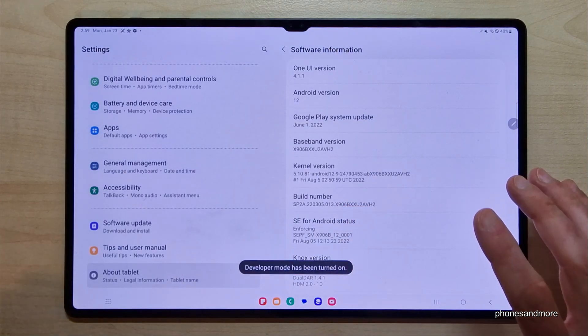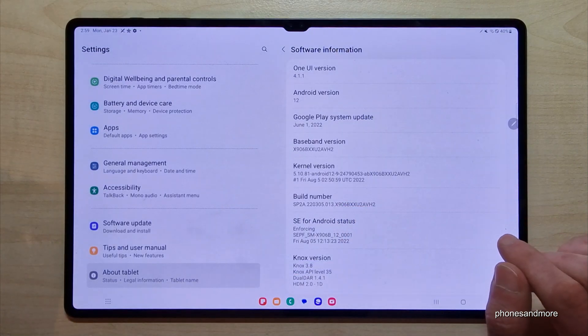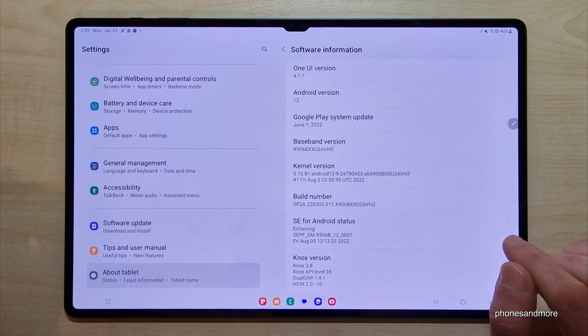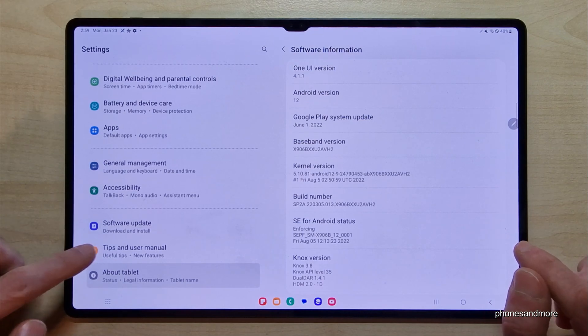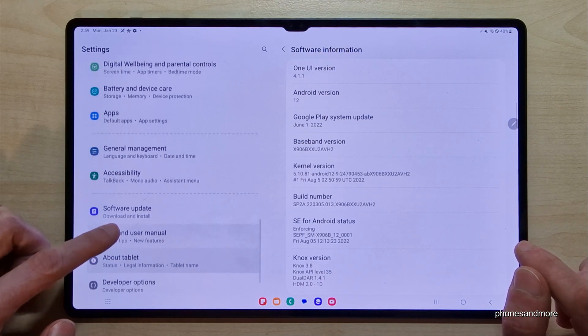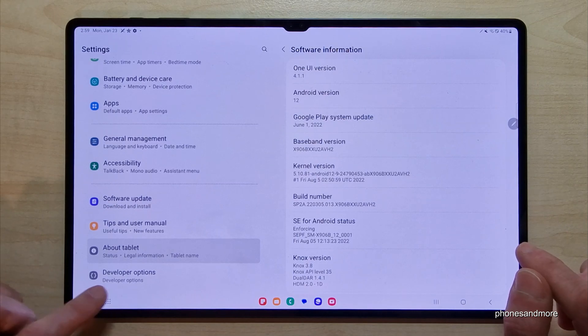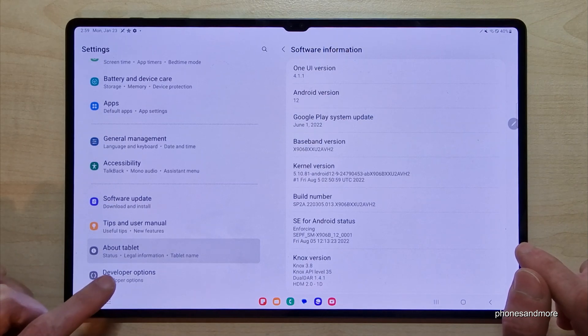And then you are a developer for the tablet. Now we will find below 'About tablet' the developer options.